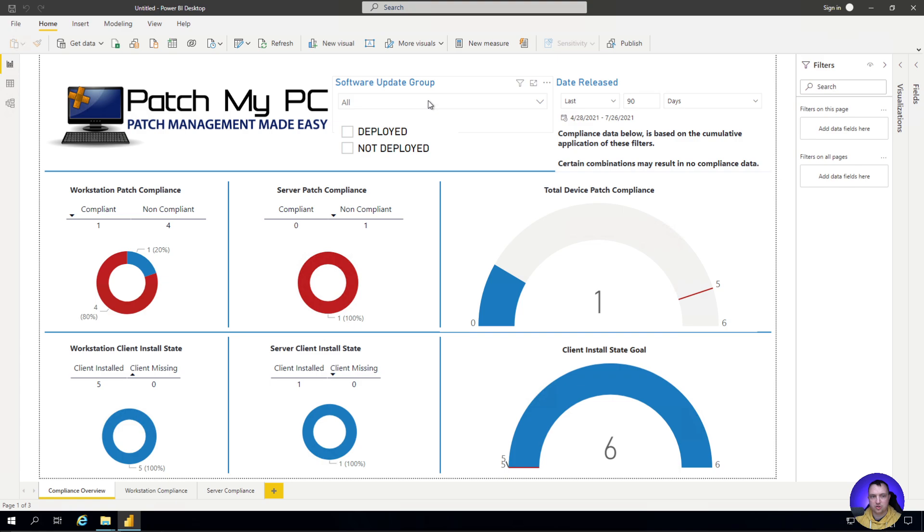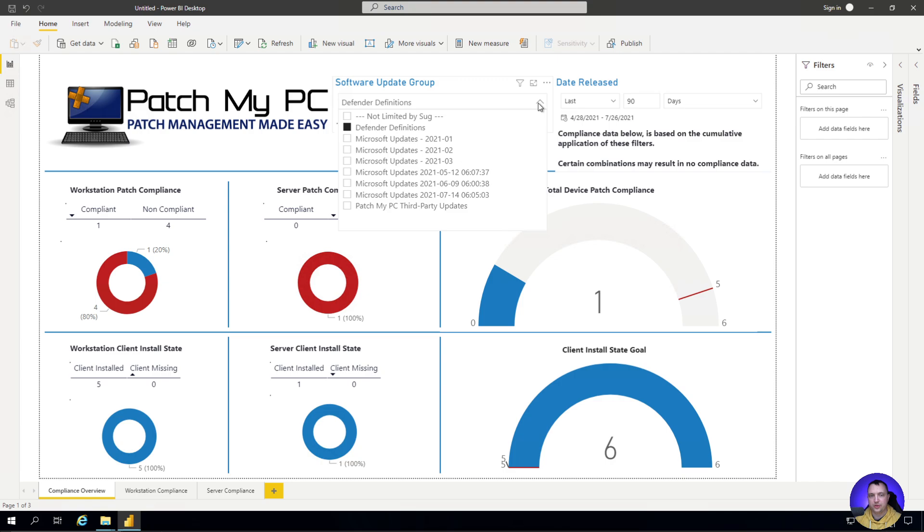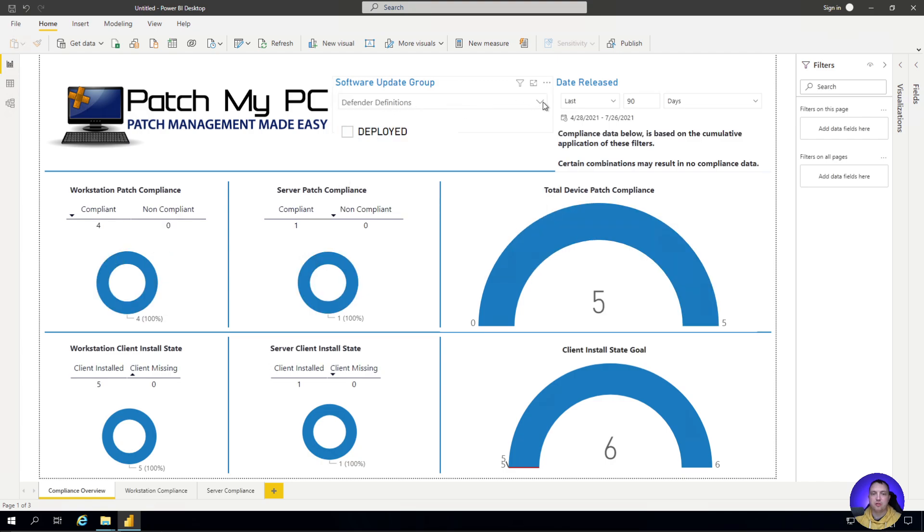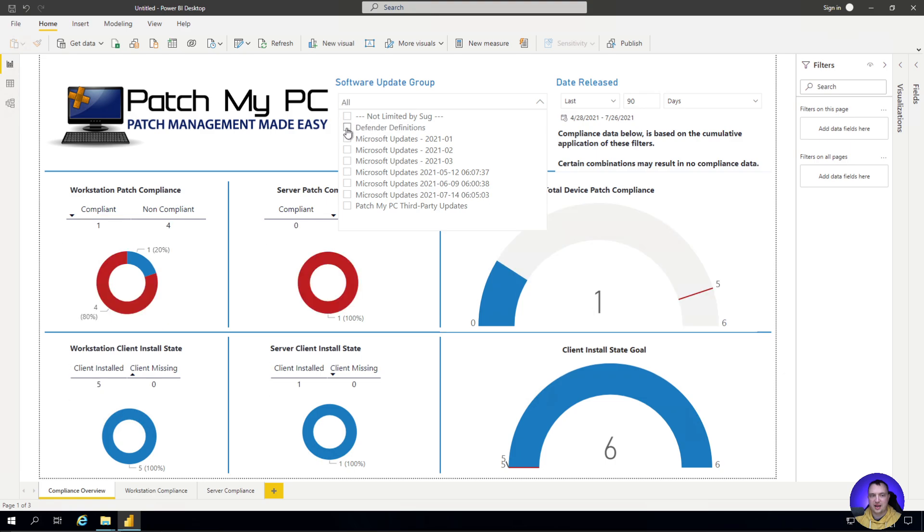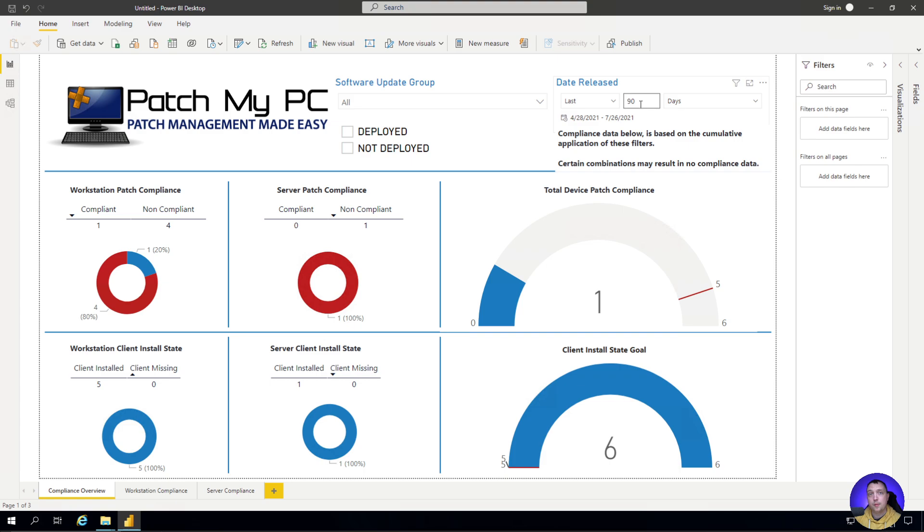A couple of other things to note: we have some filters up here. They are software update group filters, so we can choose to show only software updates related to a specific group. I can also filter based on the date that software updates were released to help filter down any noise or old updates. Maybe I only care about updates released in the last 30 days.